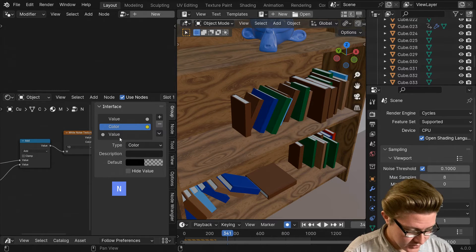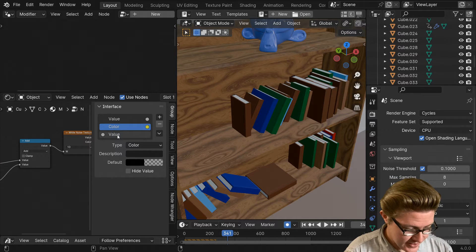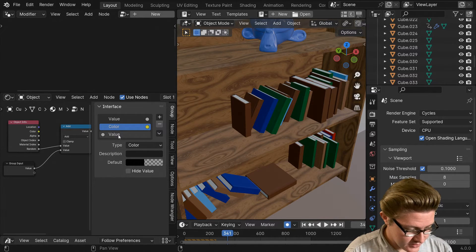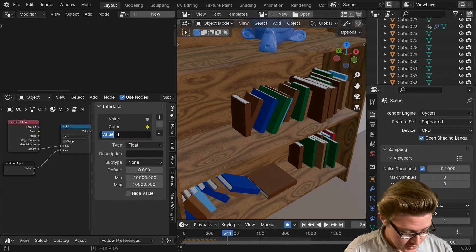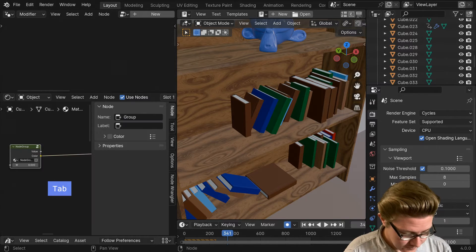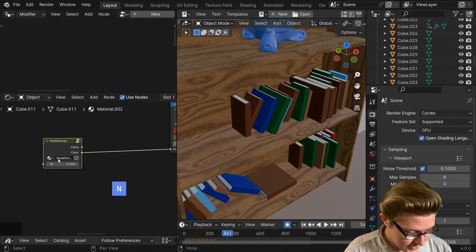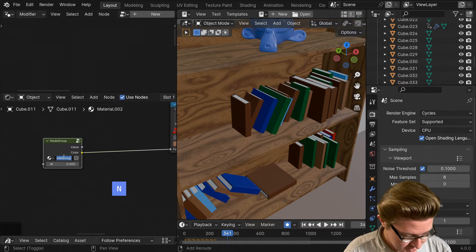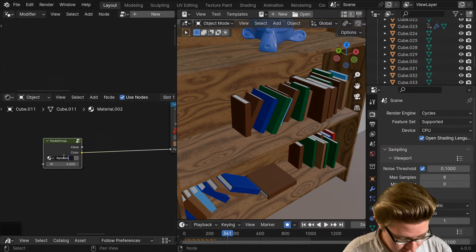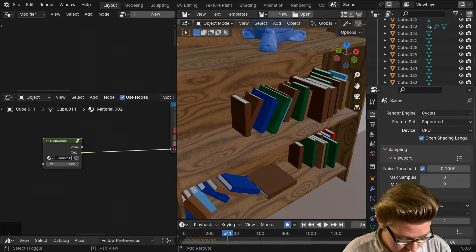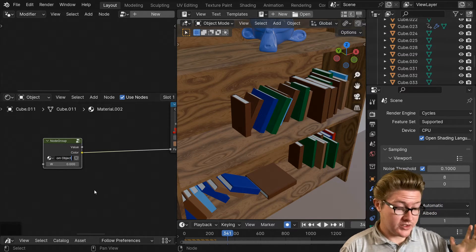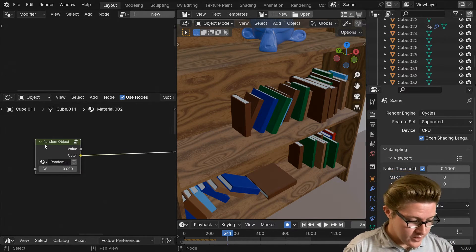Then I'm going to change that value that we just plugged in from the input, I'm just going to change it to W, and I'm going to name this Random Object or whatever you want to call it. Now we have control of that W from the outside.